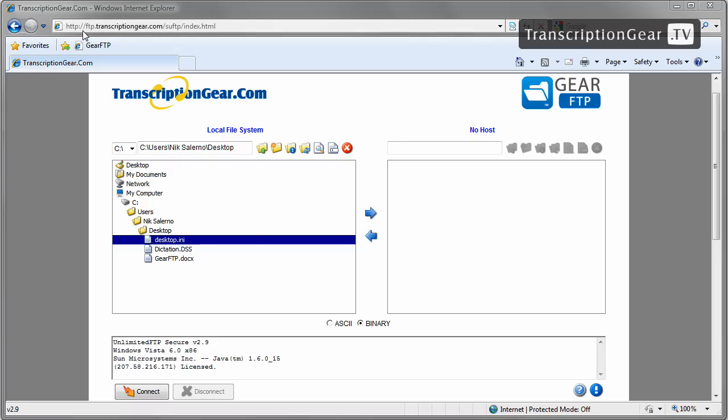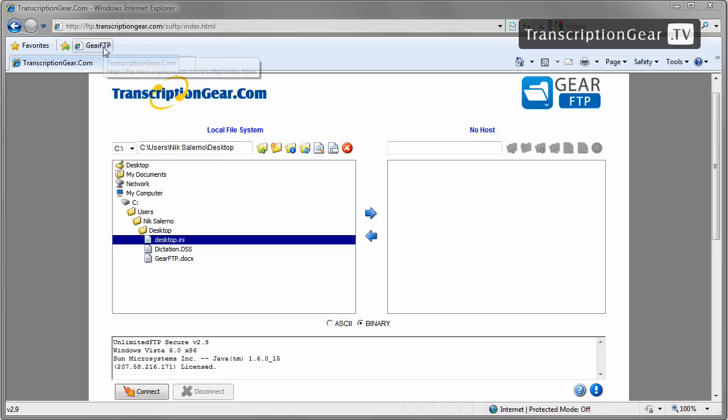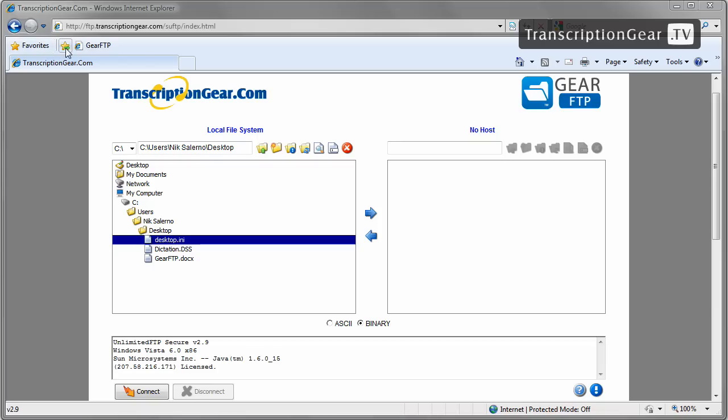http colon double forward slash ftp dot transcription gear dot com forward slash s u ftp forward slash index dot html. I recommend saving this into your favorites so you don't have to type this in every time. Just simply click on favorites or add to the toolbar here.